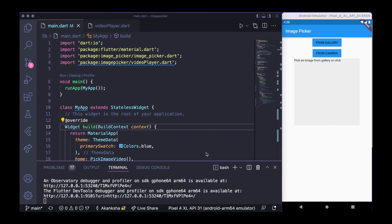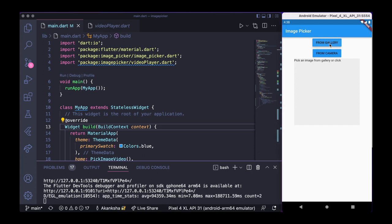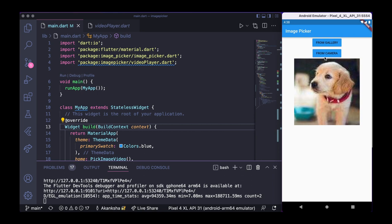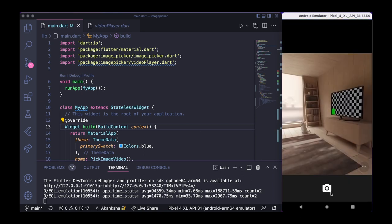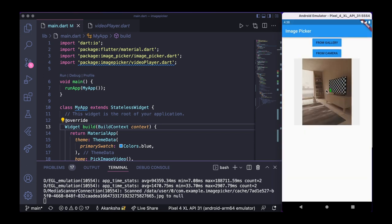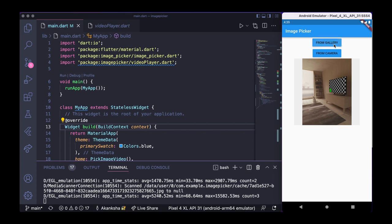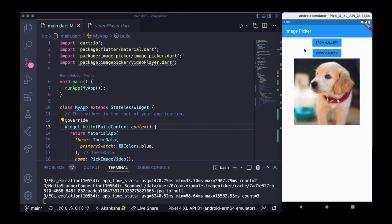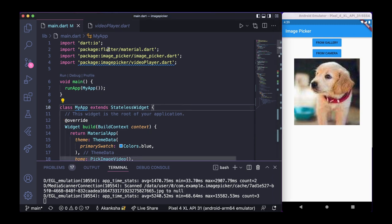Hi everyone, welcome back to my channel. This is a quick tutorial on the image picker package — it's an extension to the last video I made. In the last tutorial I showed how you can use the image picker package to pick an image from gallery, display it on screen, and pick an image from camera. Thanks to Twitter user cyberphosic for suggesting an extension. Today we're going to add a few more buttons: one for picking multiple images and one for video pickup.